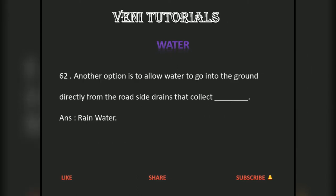Another option is to allow water to go into the ground directly from the roadside drains that collect rainwater.